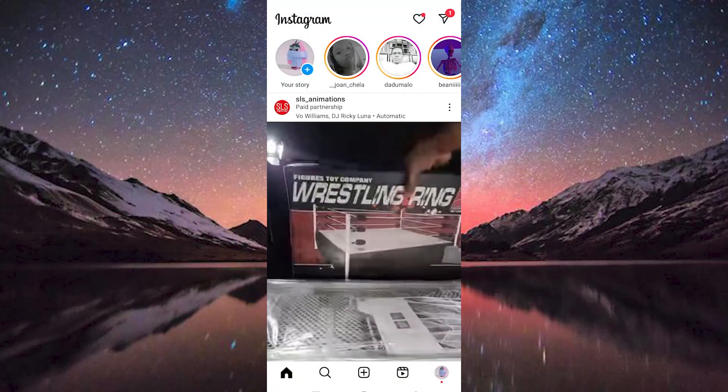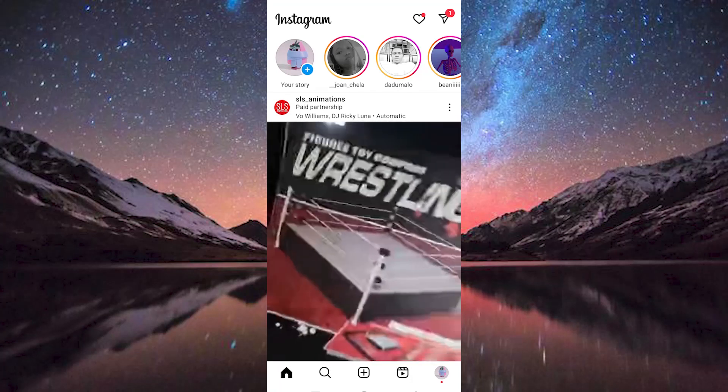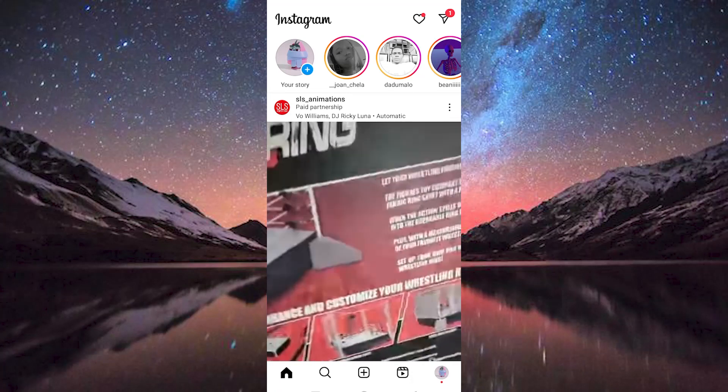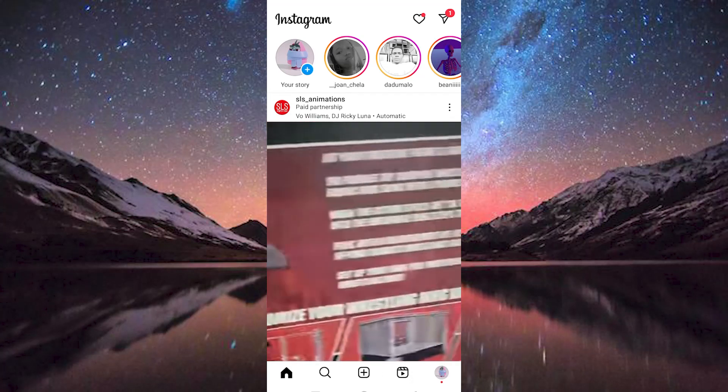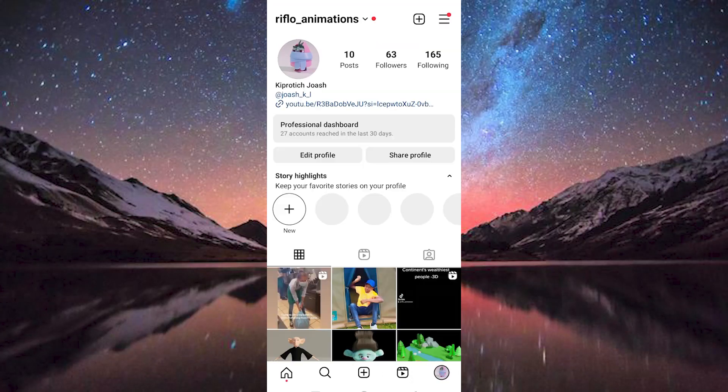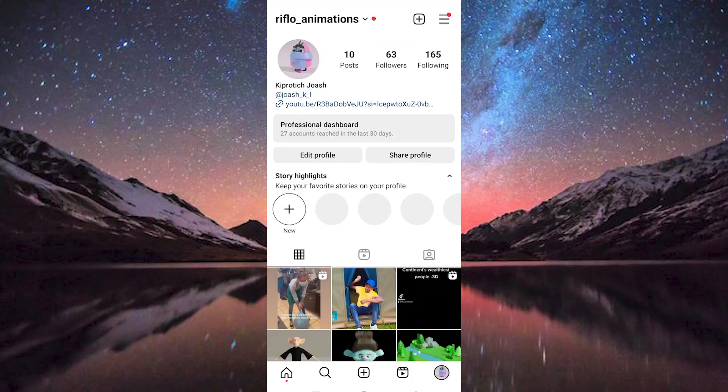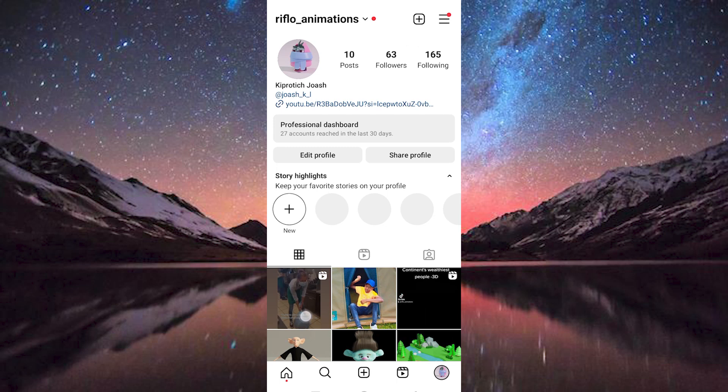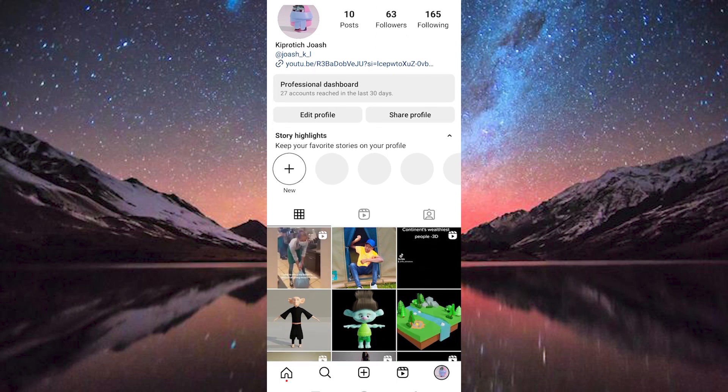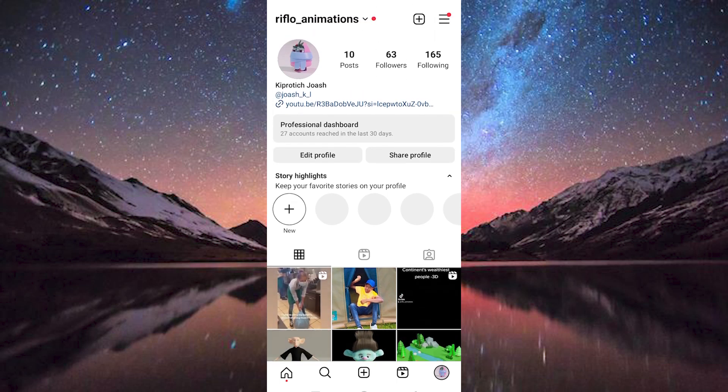Once in here, you can see your profile icon at the bottom right corner. Click on it to open. You will see all the posts you have made. We also have three horizontal lines at the top right side.